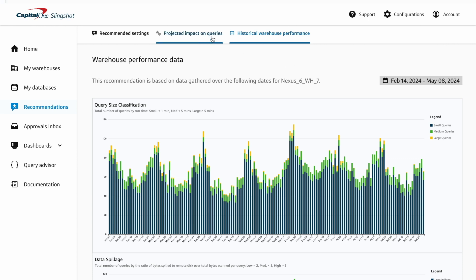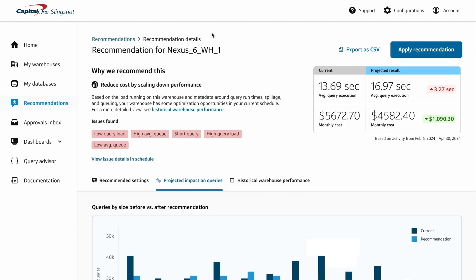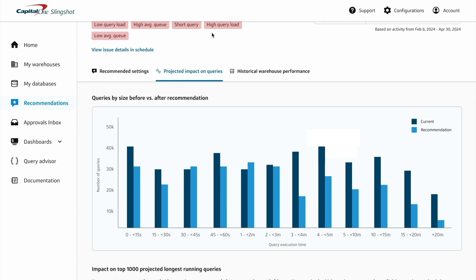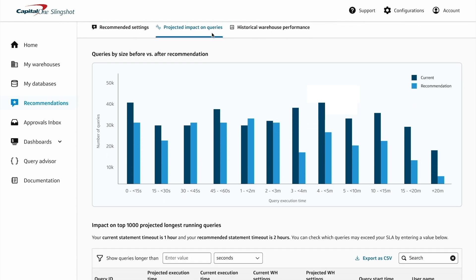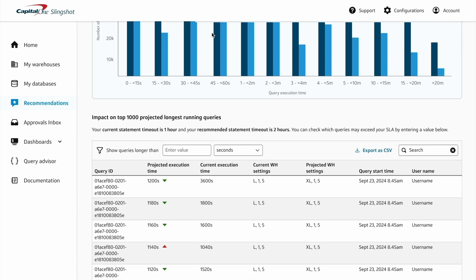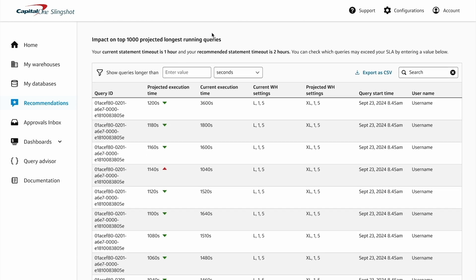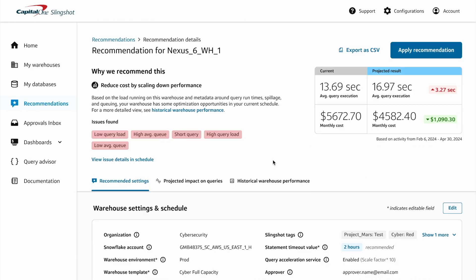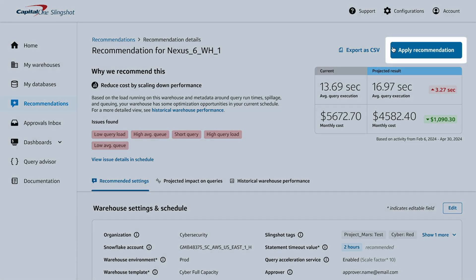Slingshot's Warehouse Recommendations show the work, so data leaders can understand and act quickly and confidently. Once you're ready to execute, click Apply Recommendation at the top right.